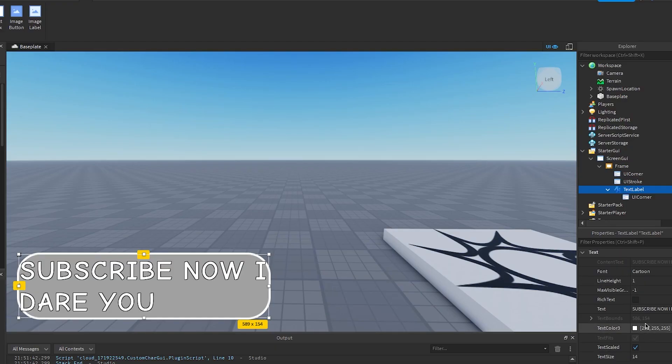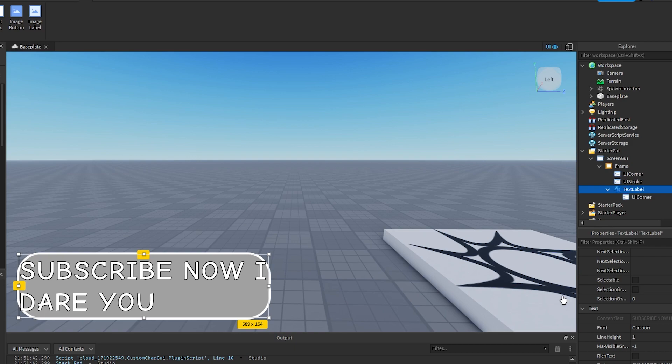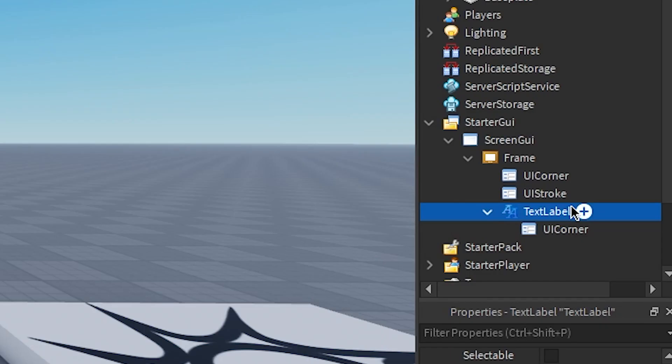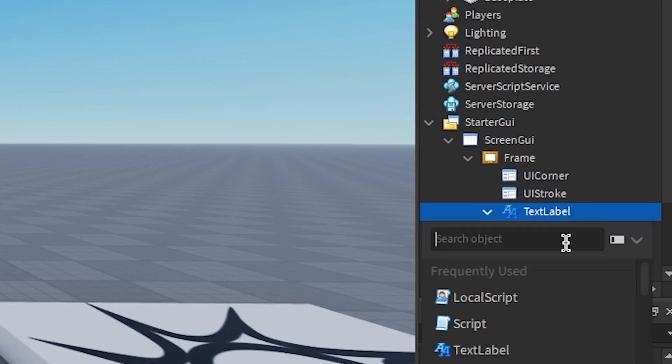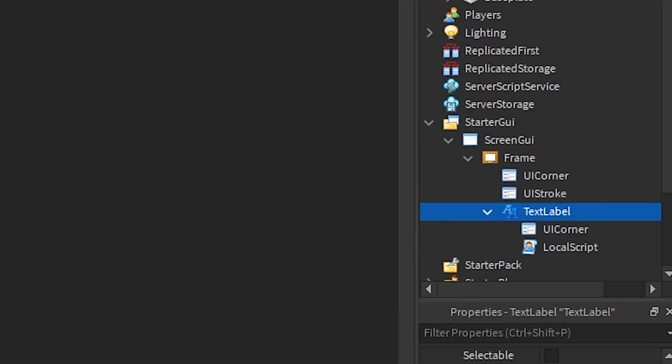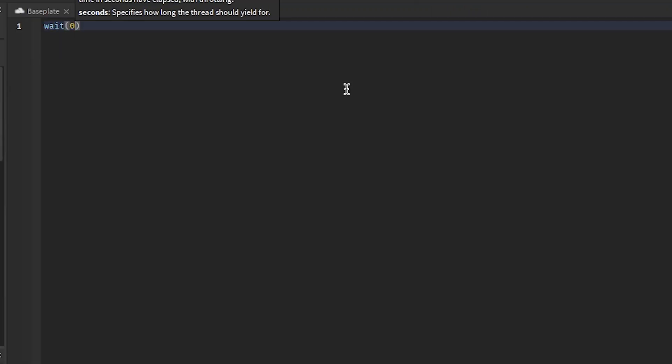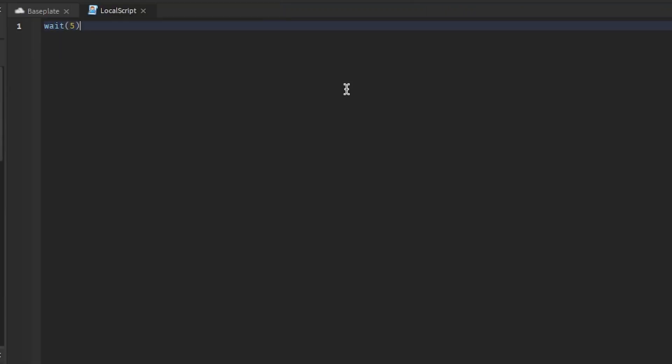I'm gonna leave a link where you can download this entire project if you're lazy or something. All right, we want typewriter, right? Make a local script inside of the text label. It's gonna take a minute to load into the game, so I'm gonna add a delay to this. But you don't need this wait, by the way - that's just so it gives me a minute to load before it starts typing.